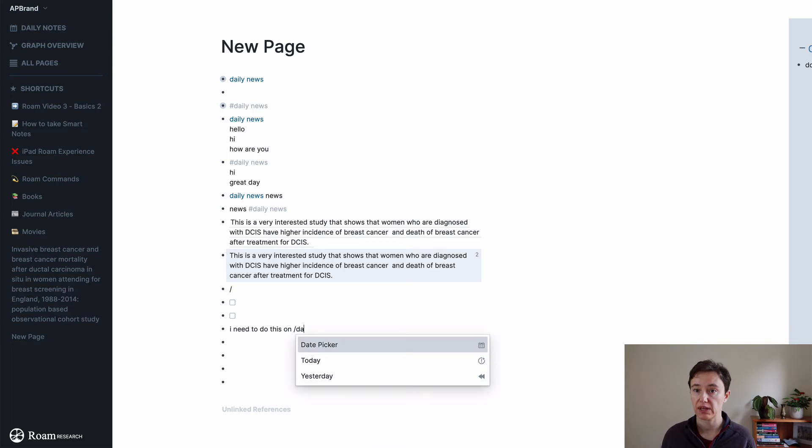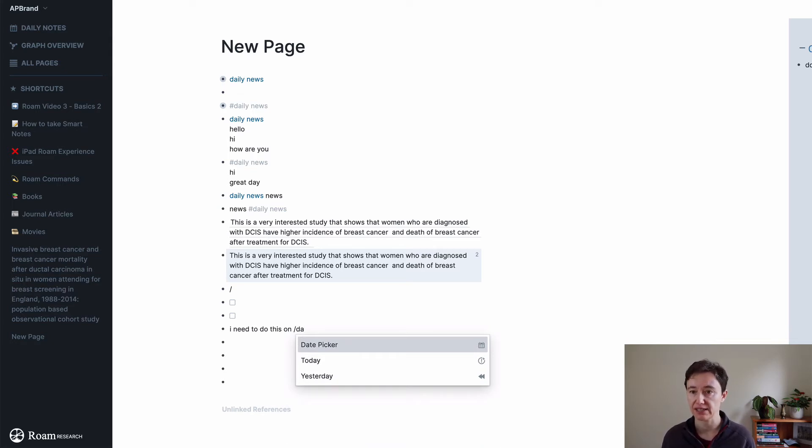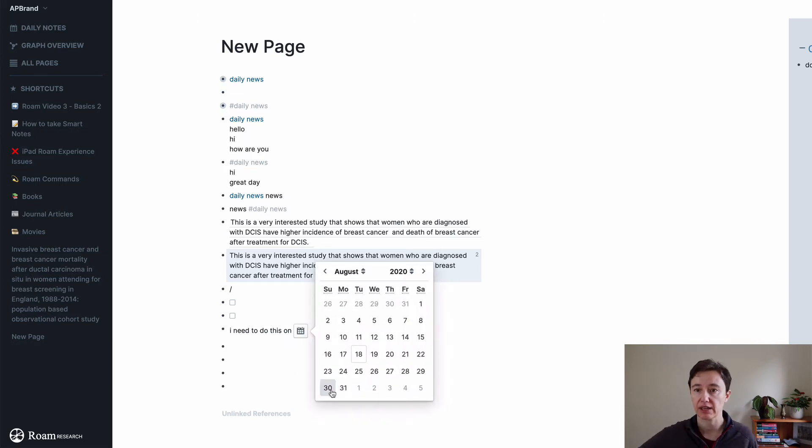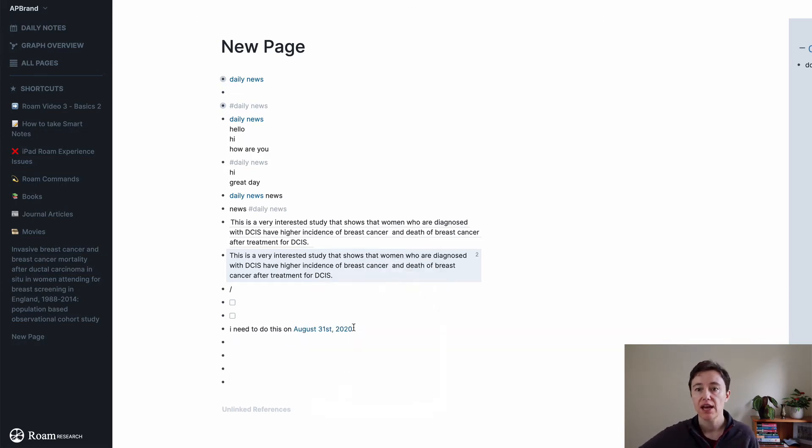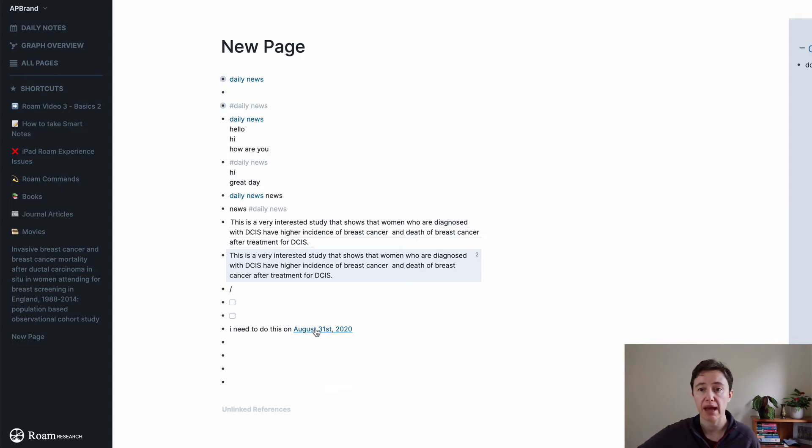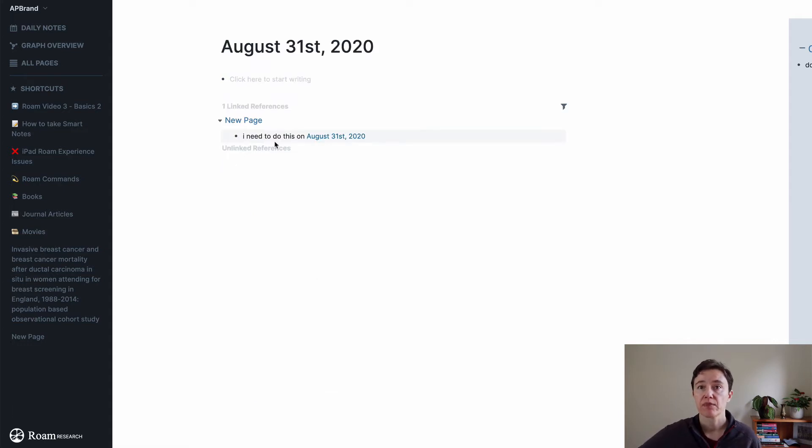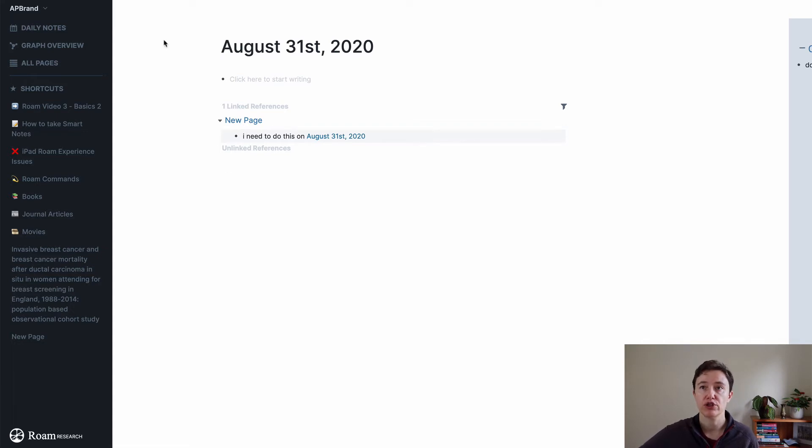Date picker. If you, after backslash, start writing the first two letters, it'll get automatically. It's a date picker and then I can pick, let's say it's due on the 31st. So when you click on that page, it will automatically make the page with that name and there is a link to what you need to do.